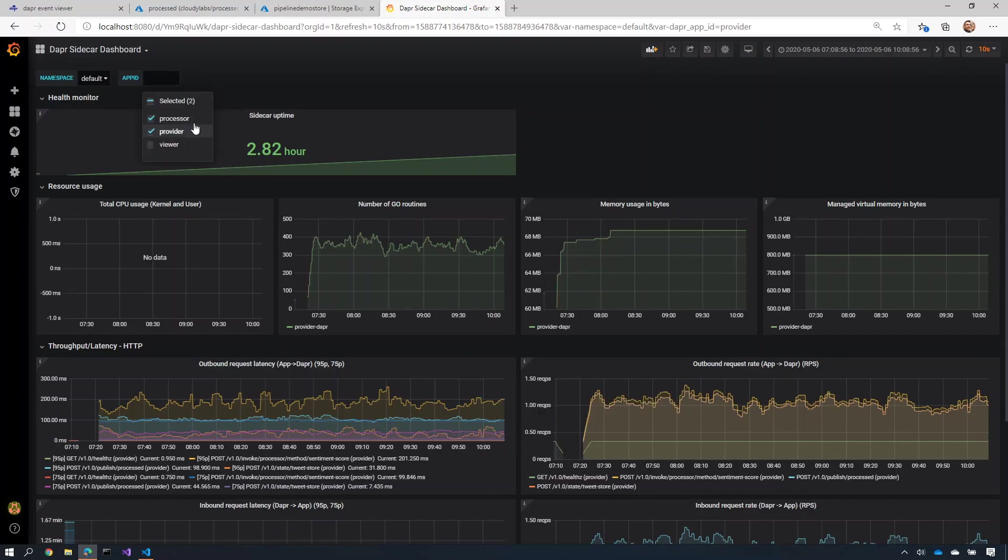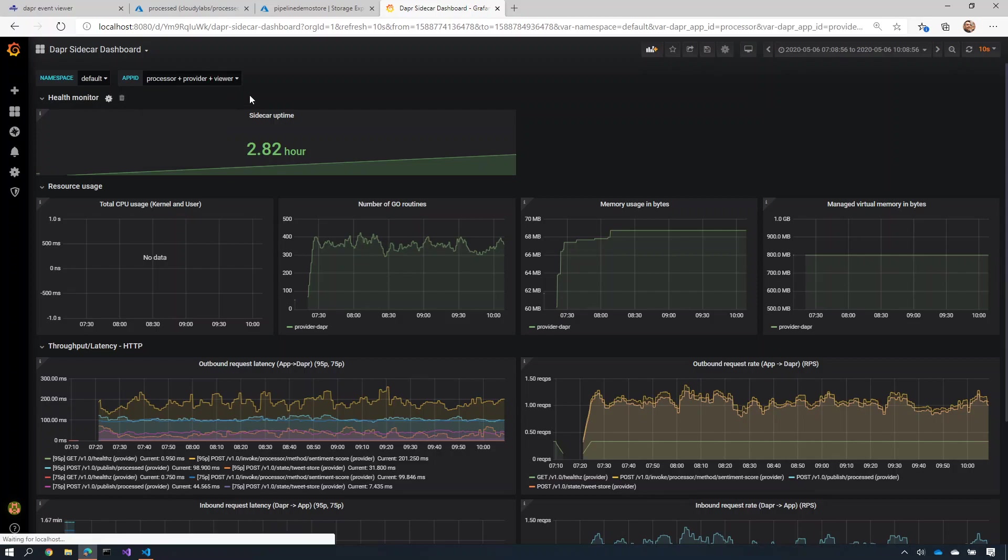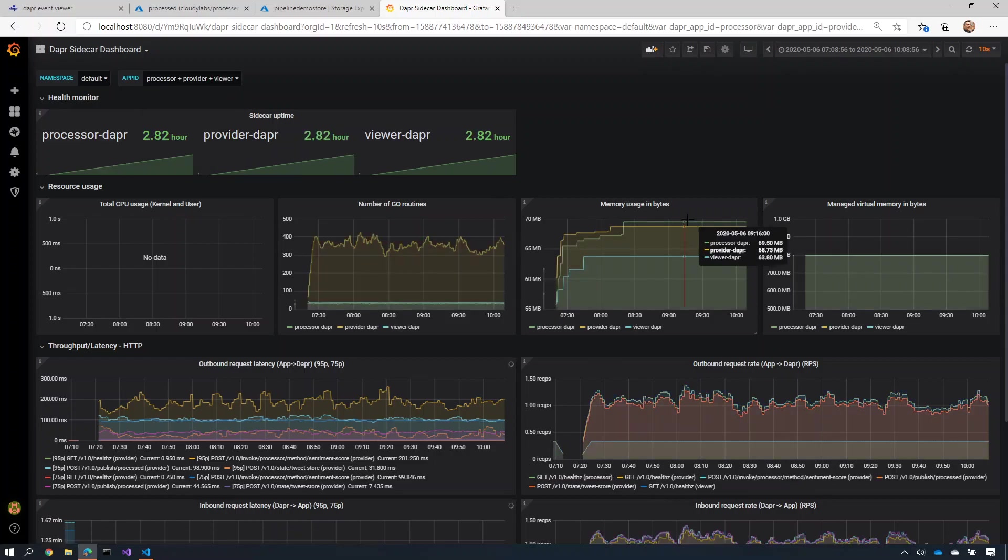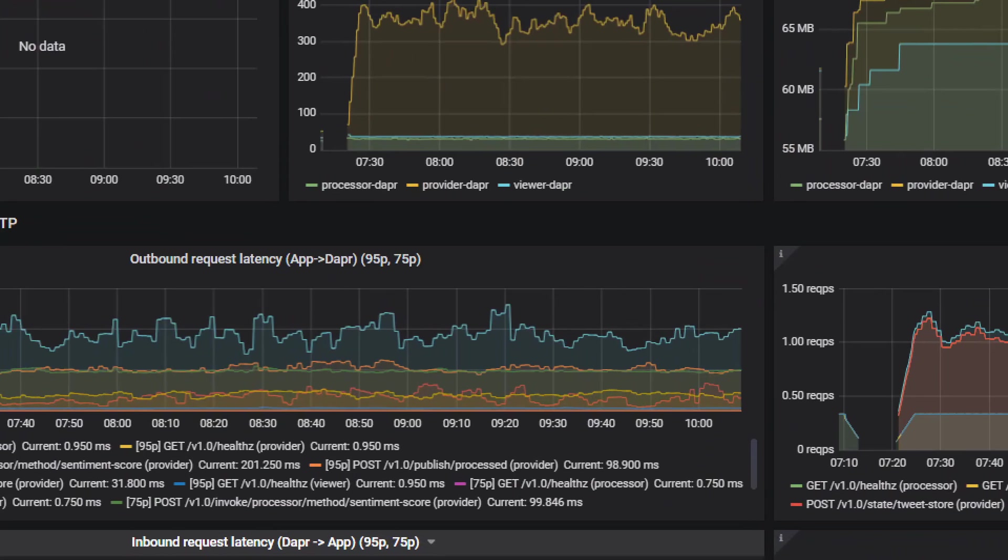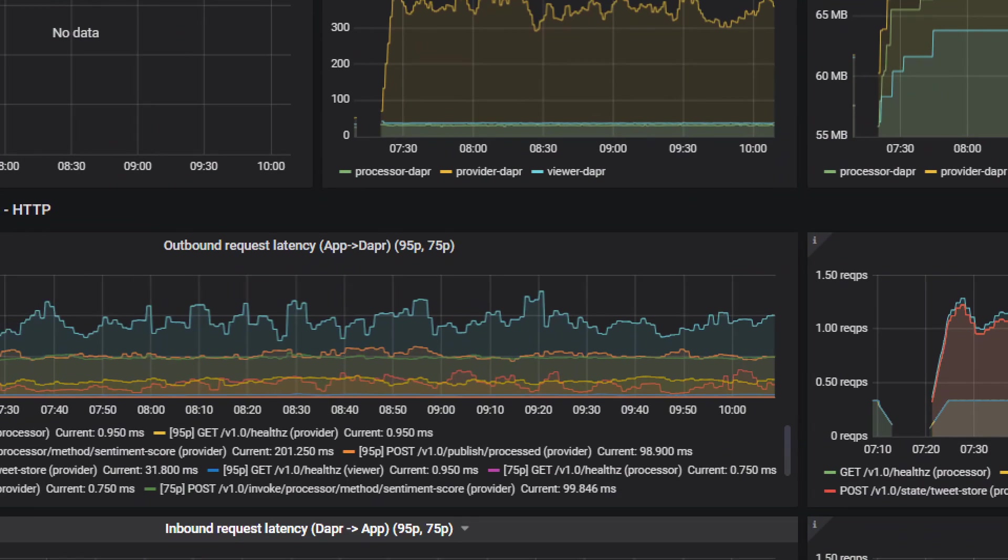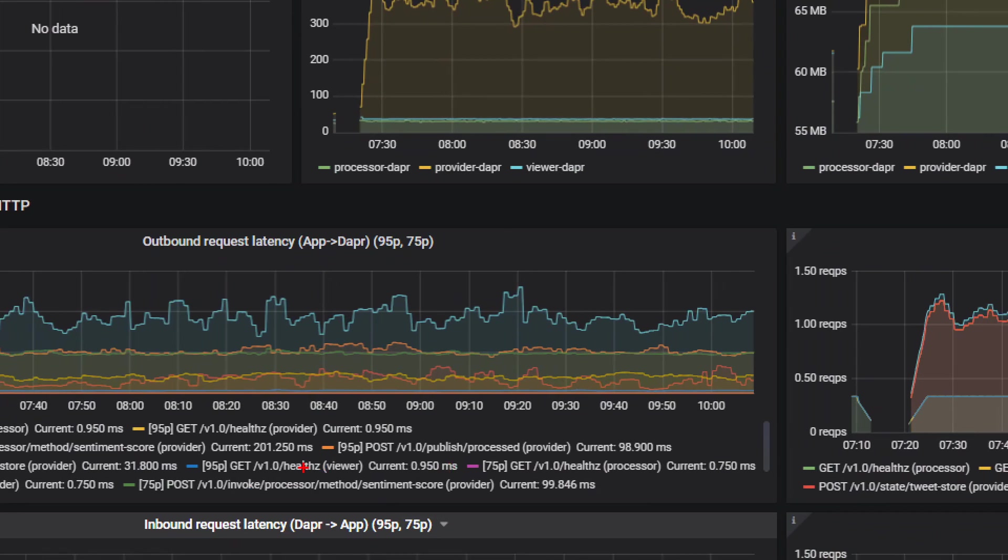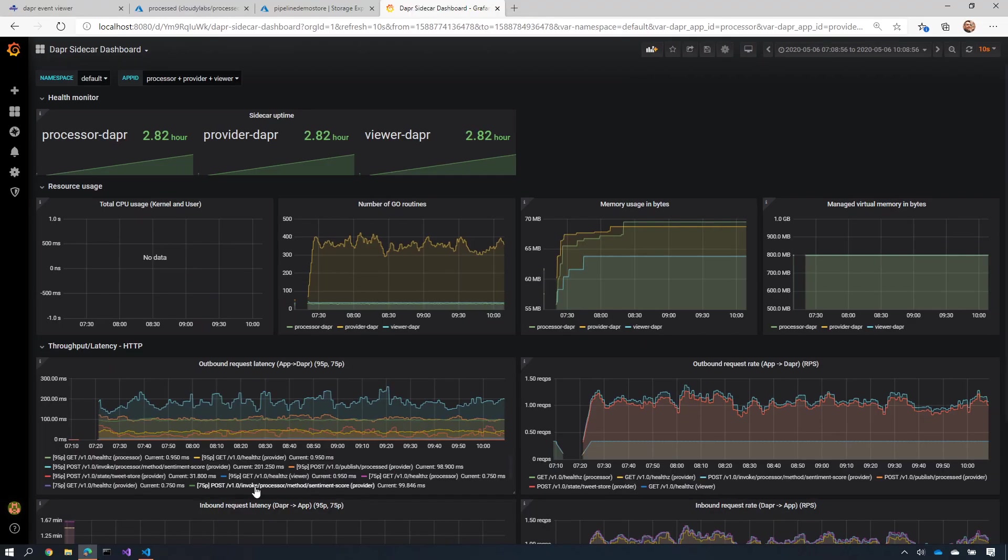I can dive in here and actually you can see the metrics about each one of them. So for example, I can zoom in here and see the average time it takes for me to publish a process tweet here inside here is 98 milliseconds from when it was published to when it was processed by the viewer.